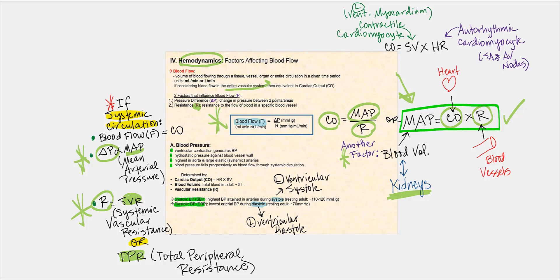As for MAP, mean arterial pressure, we can also refer to it simply as blood pressure. This is generated by ventricular contraction — specifically left ventricular contraction — which generates our blood pressure. It's the hydrostatic pressure that pushes up against the blood vessel wall, which is that perpendicular pressure pushing against the wall of the blood vessel, like what we considered at the capillary with blood hydrostatic pressure.